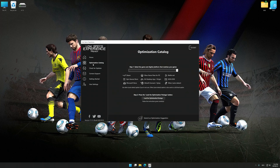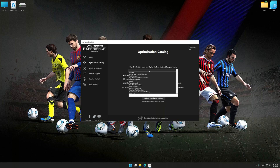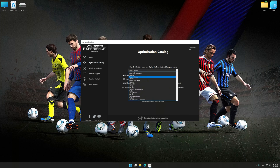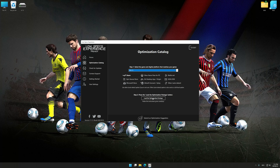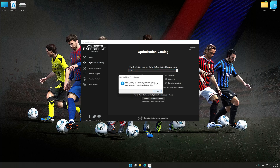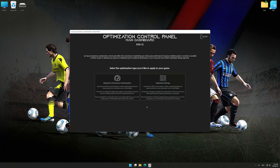Now select the optimization catalog, select the applicable digital platform, and then select FIFA 11, 12, 13, 14, 15, or 16 from the drop-down menu. Once done, press Load the optimization package. Low Specs Experience will automatically detect a supported game version on your system. Now press OK, and the optimization control panel will load.